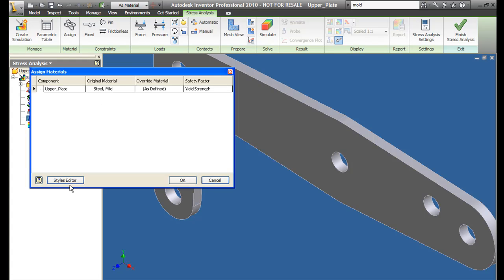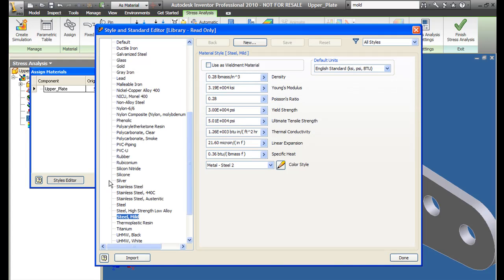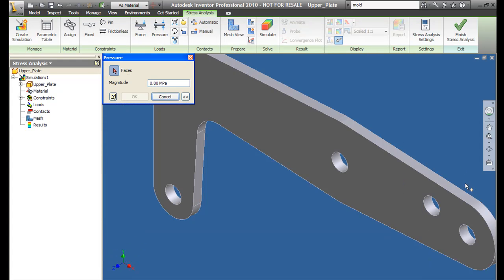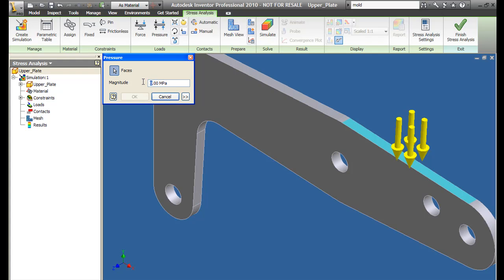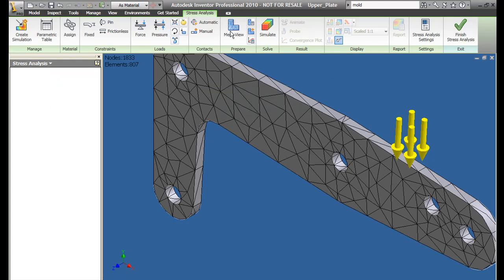The material style editor lets you change the parameters to get more accurate results. But in this case, I'll just go with the default values that come with the database. Then I'll apply a force on the surface coming down from the top. Then you mesh the part. Now all that's left is to run the analysis.